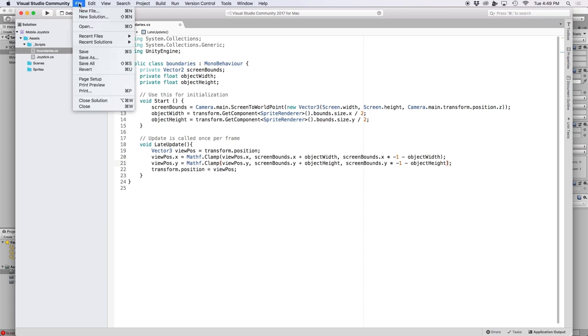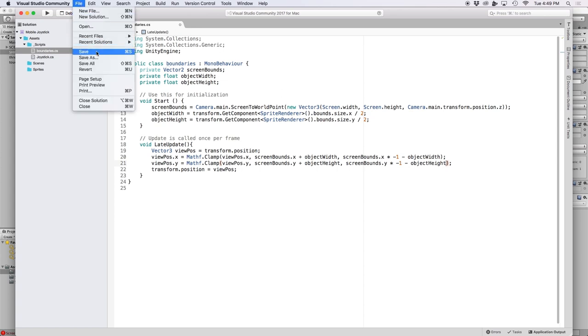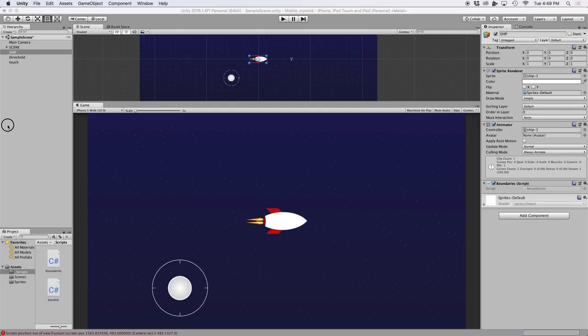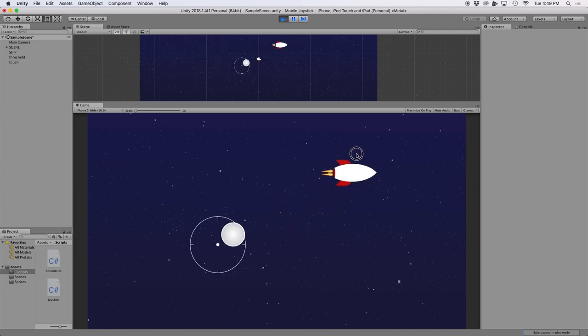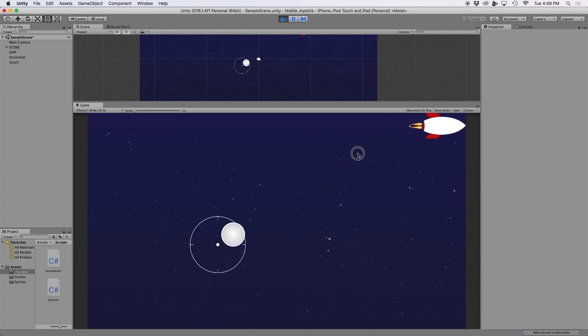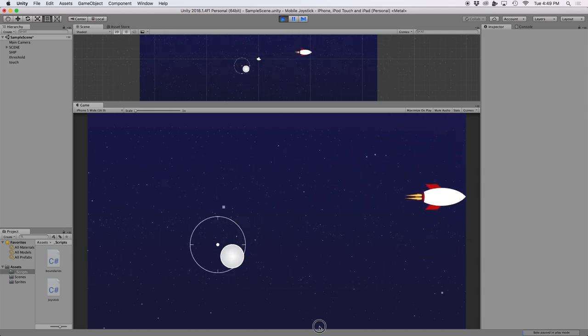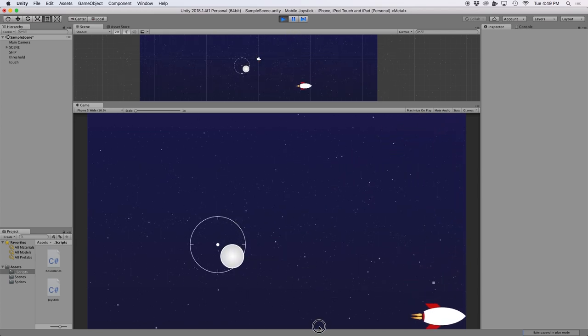And then if we save our script and go back into Unity, we should now see that our spaceship fully stays within the boundaries of our screen.